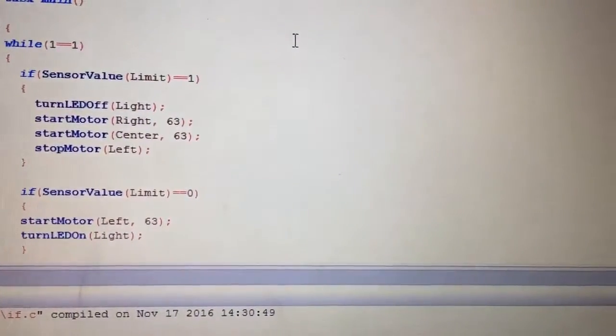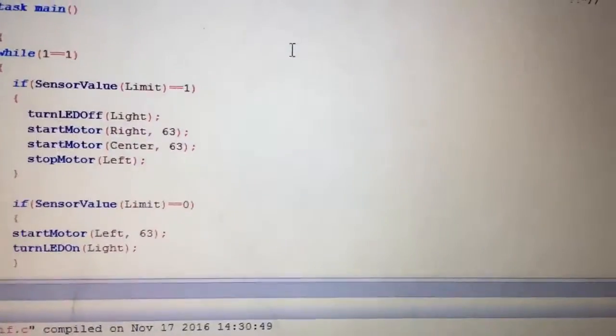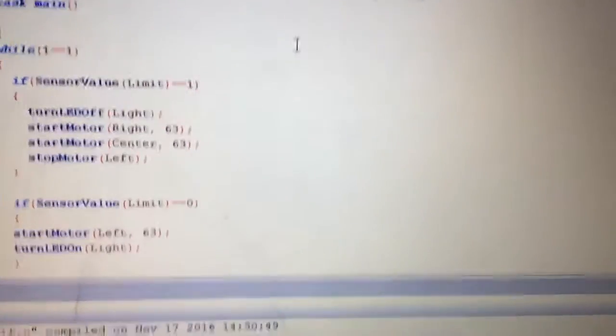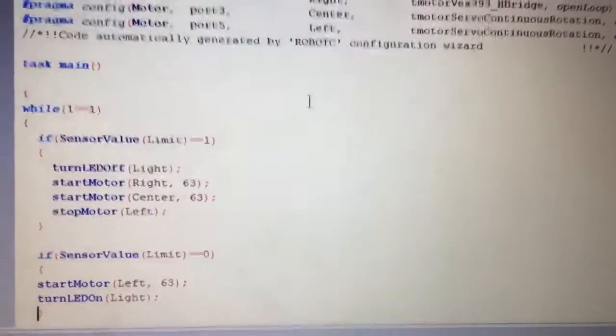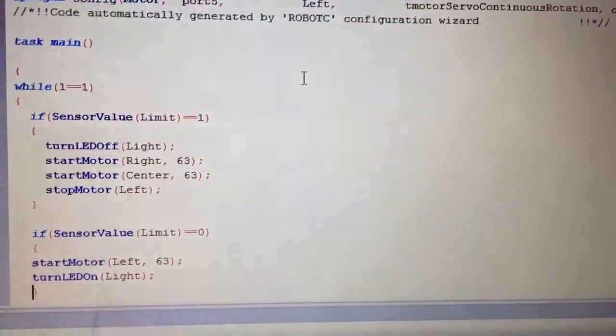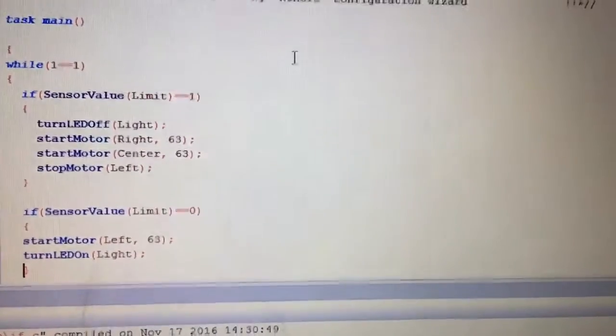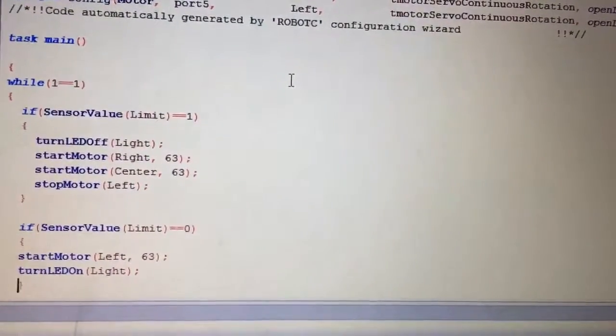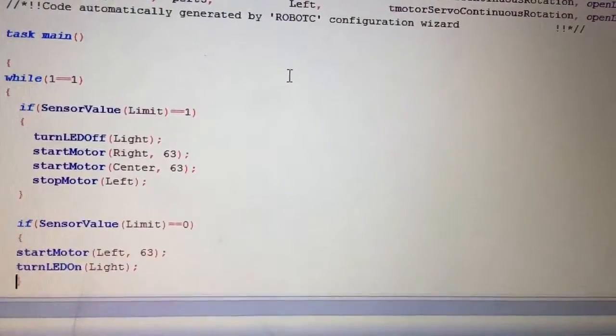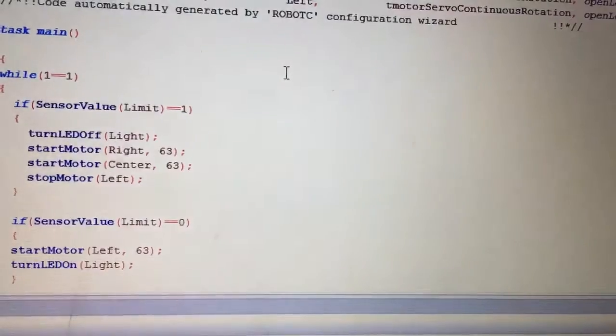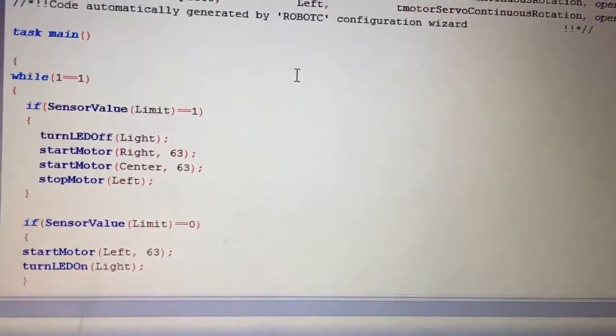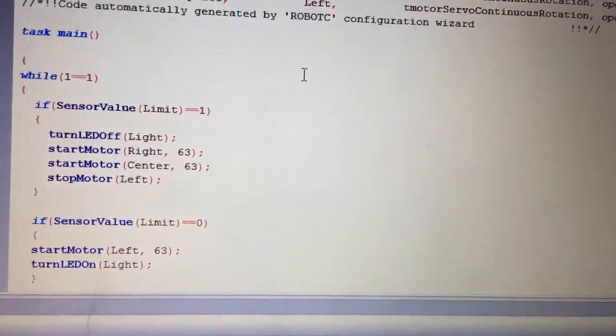Now I also happen to have a second if statement in there. You could do it with just one and you could see what happens. But I've got two so things can be going on all the time. And I also said if the sensor value of the limit switch is zero, run the left motor and have a light for that.